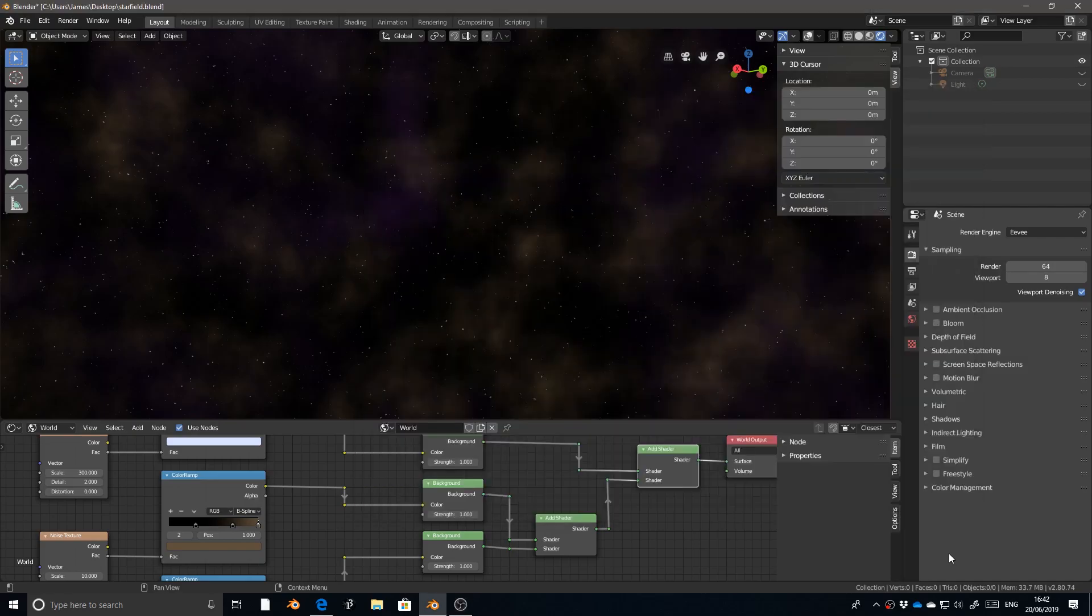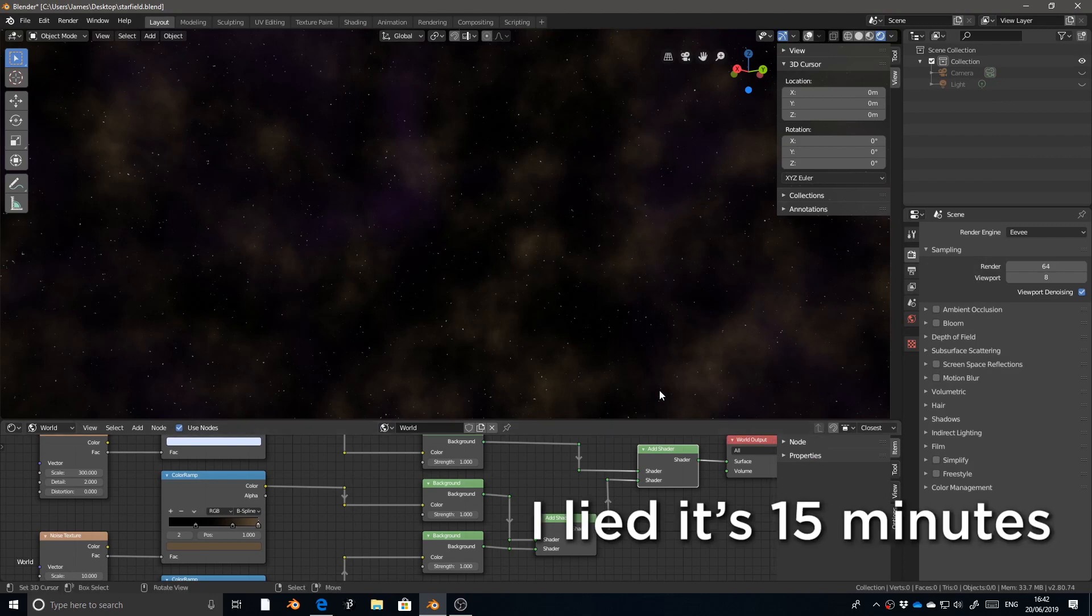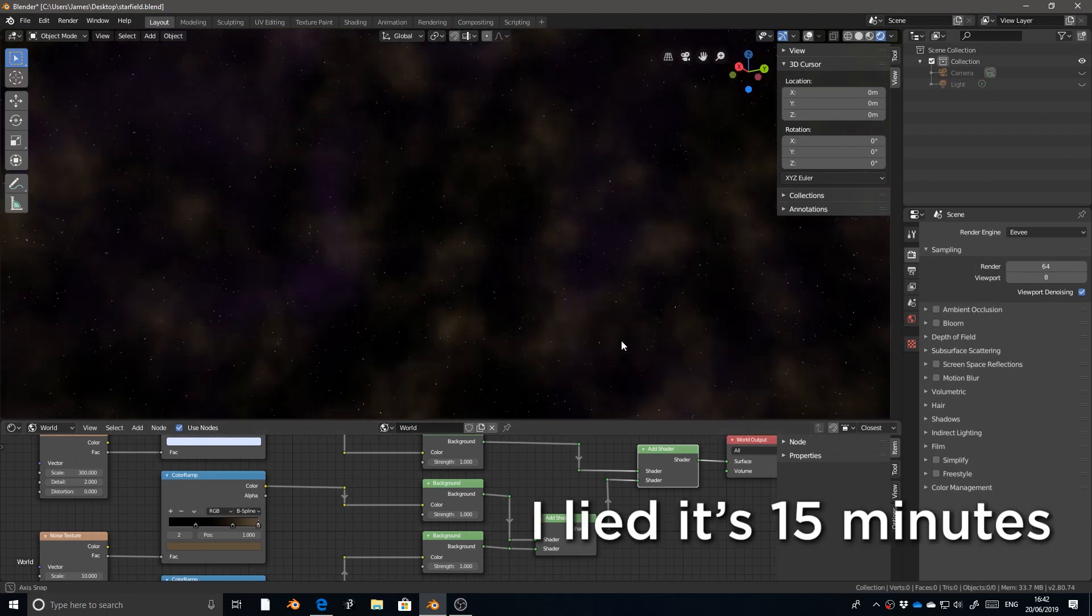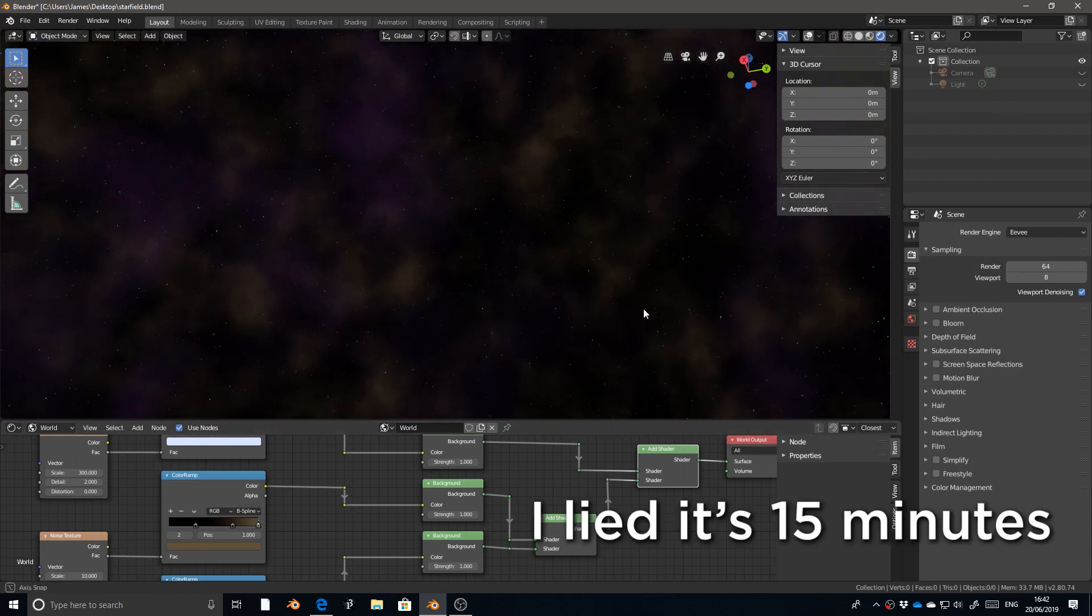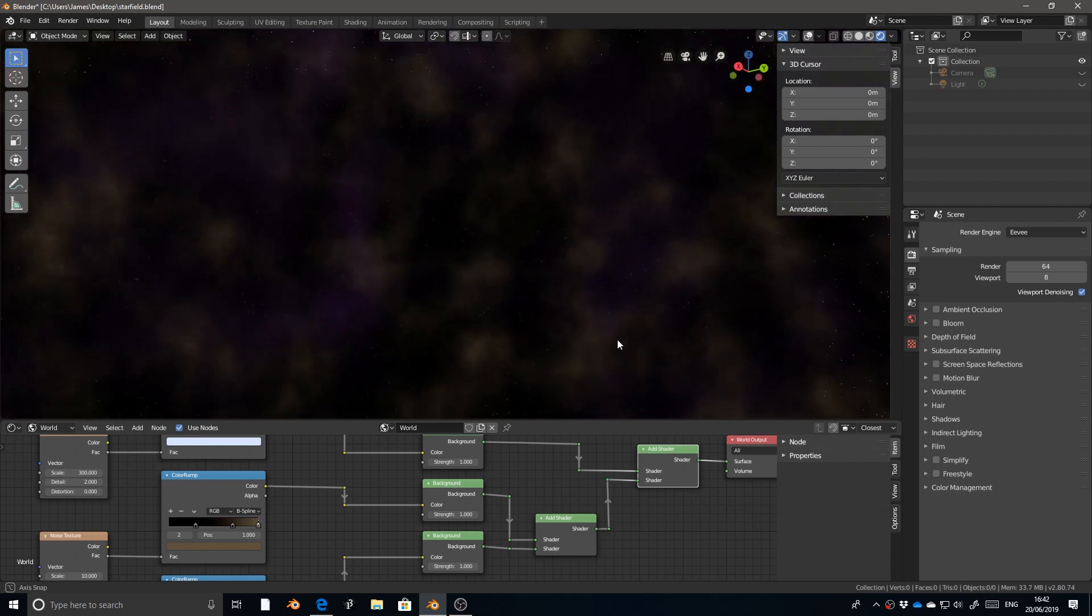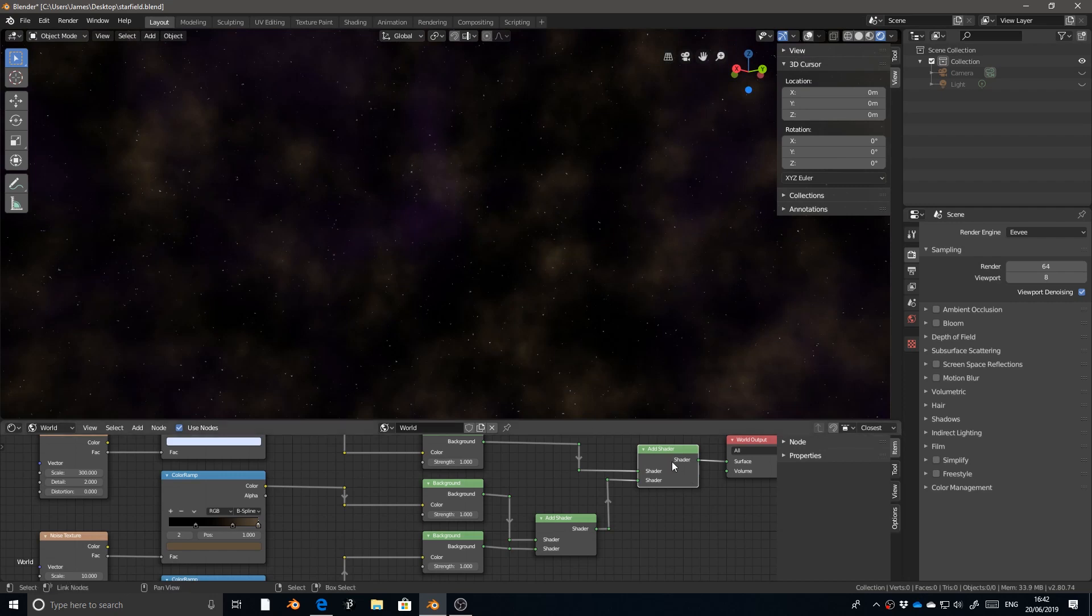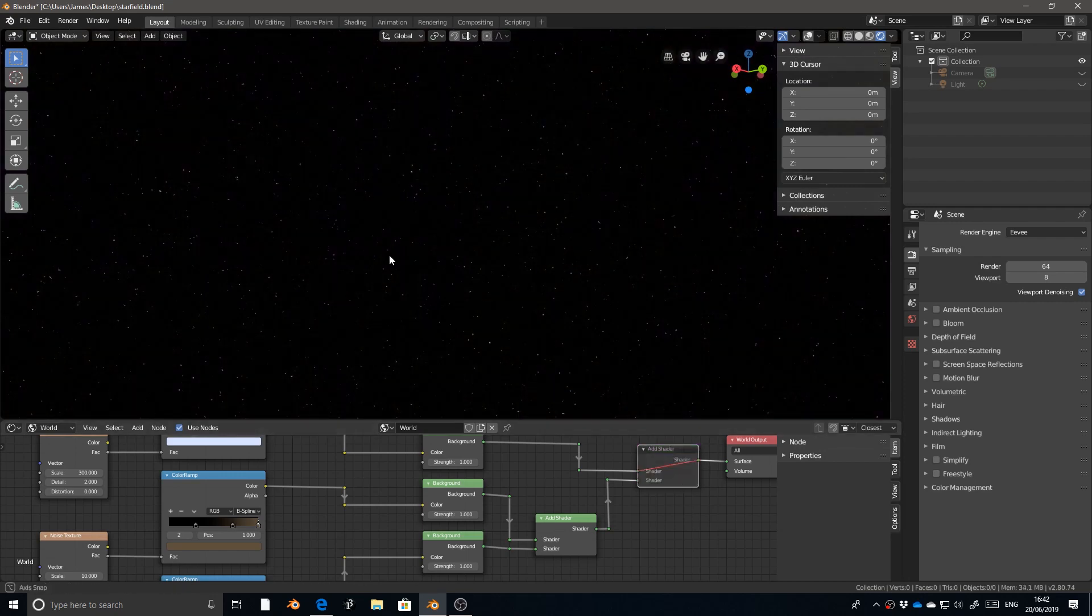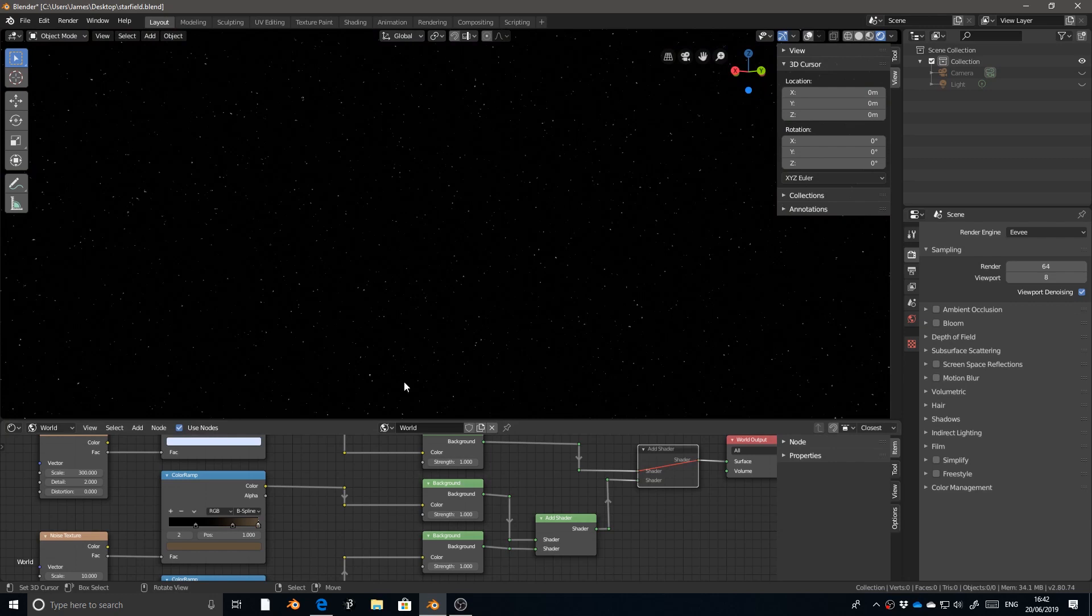Hello, it's me. This is a quick video on how to get this starfield background in Blender 2.8, either with these gaseous nebulae or just the plain starfield.